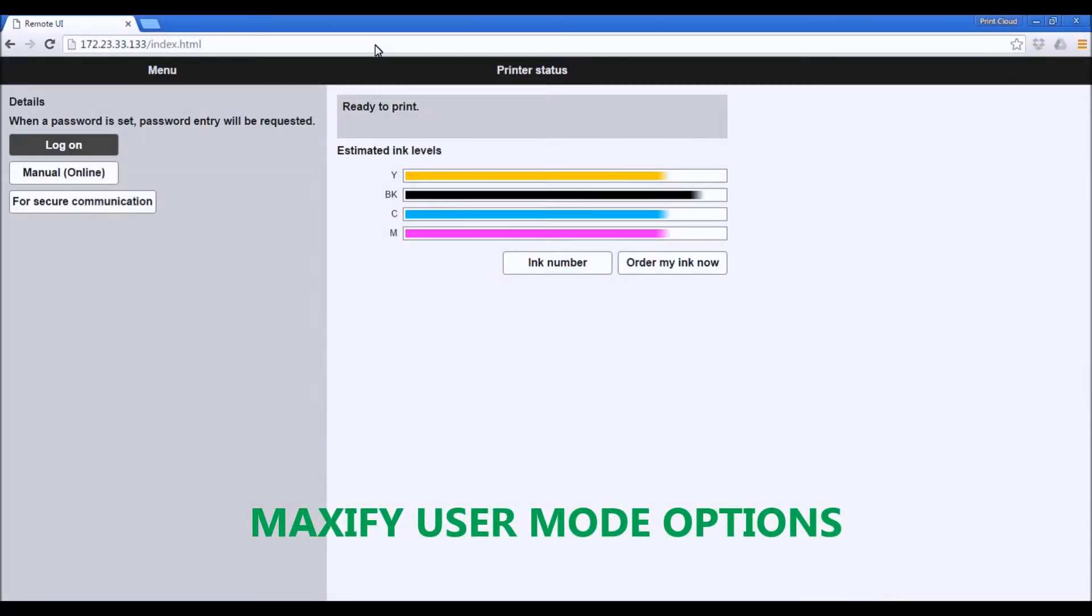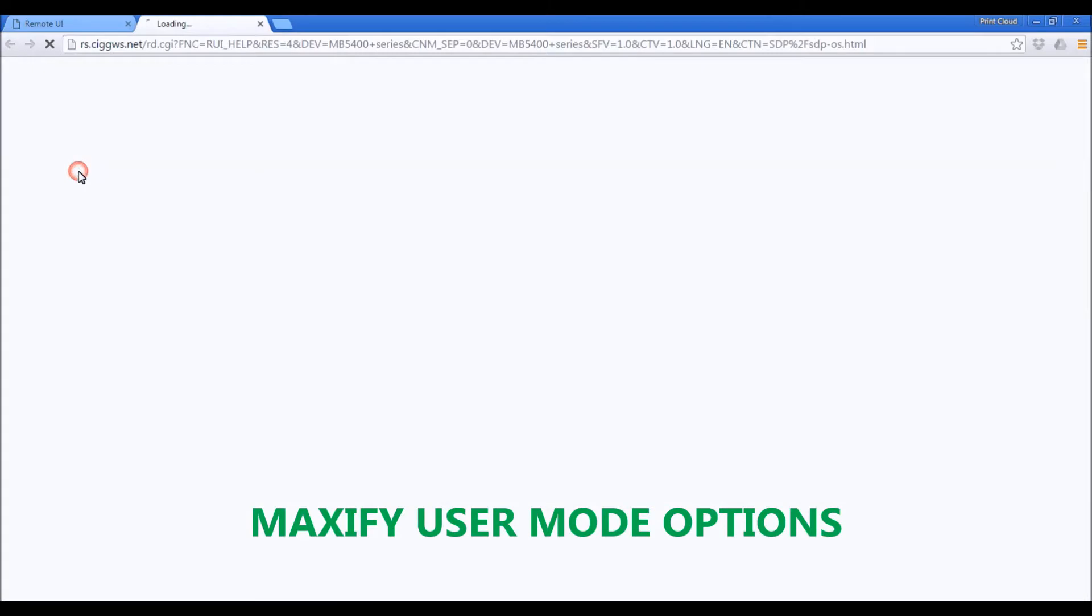This is the User Mode. From the User Mode, you can access Manuals Online.